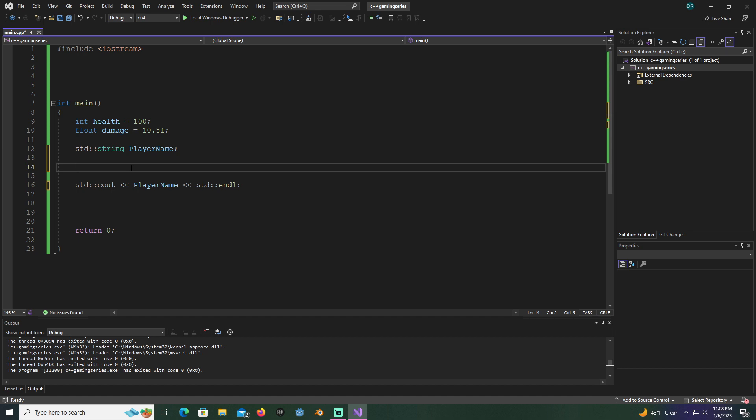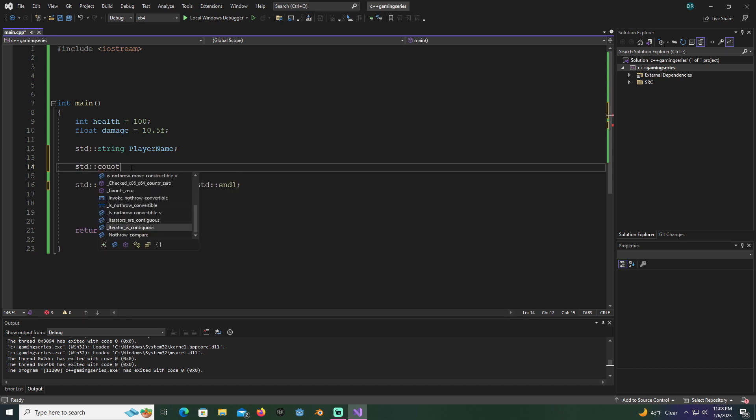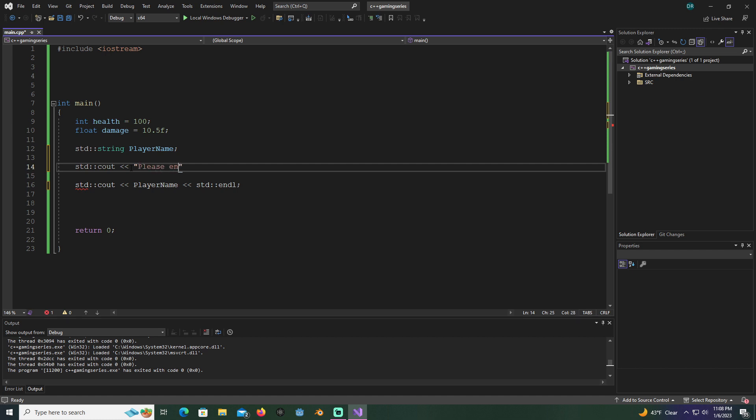We're going to type in std cout and we're going to use the way that we initialize that. As I showed you earlier, how it's got to be in quotations, we're not going to enter the player name yet. We're going to say please enter the player's name, and I'll put colon in there.